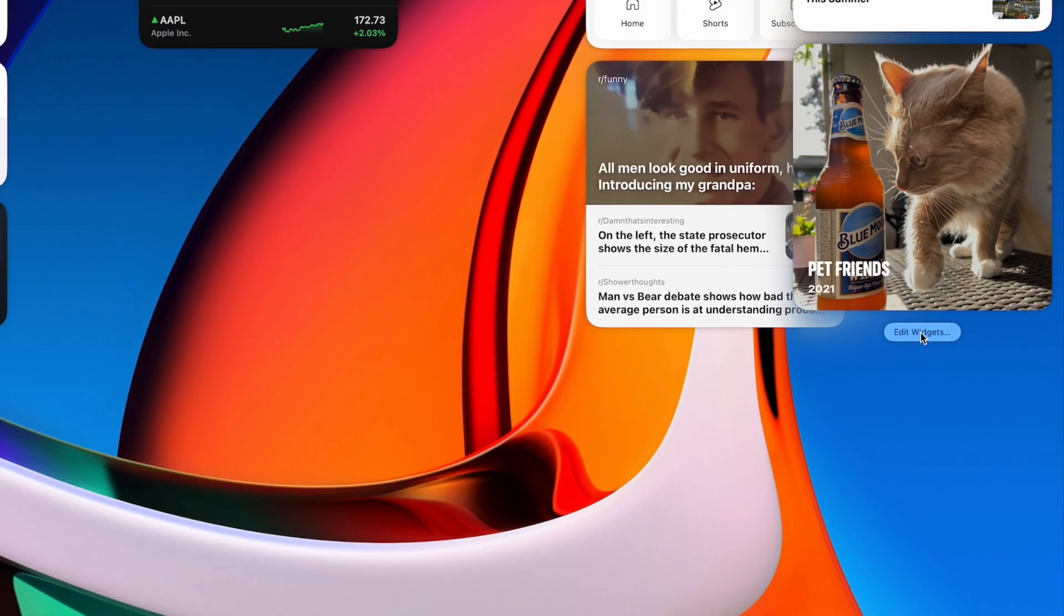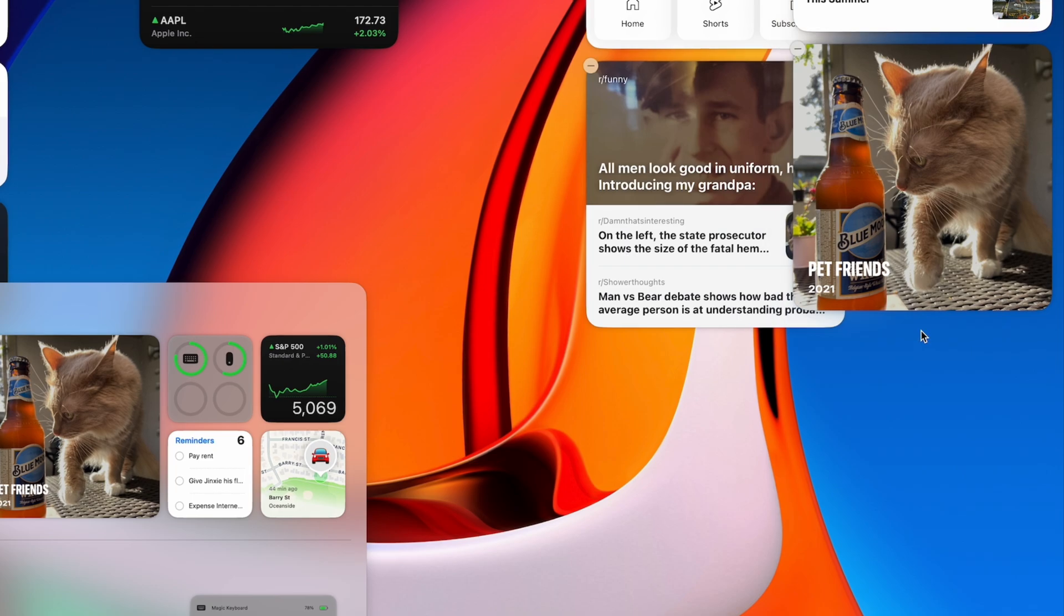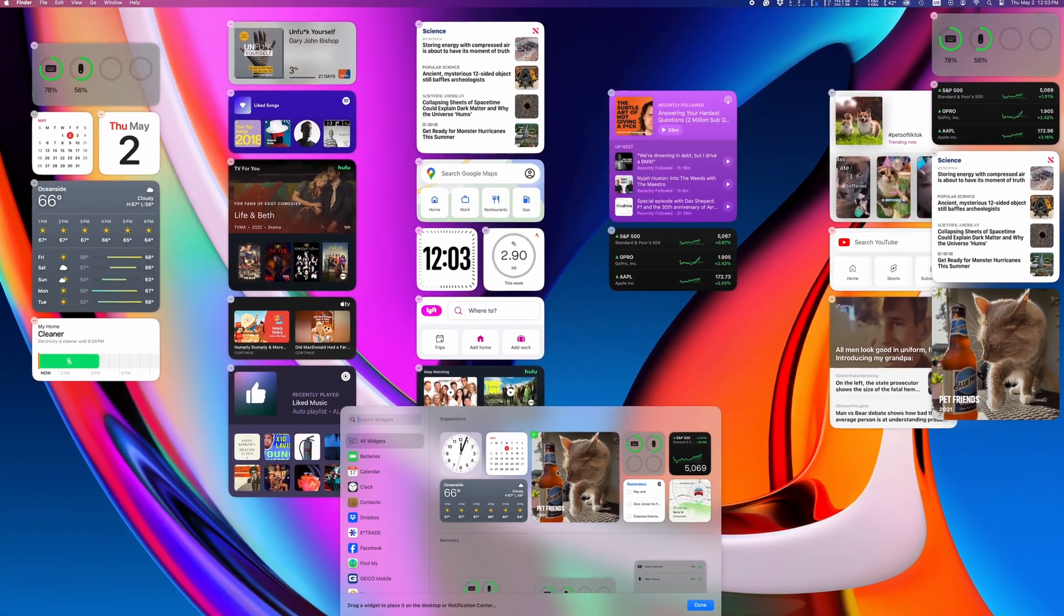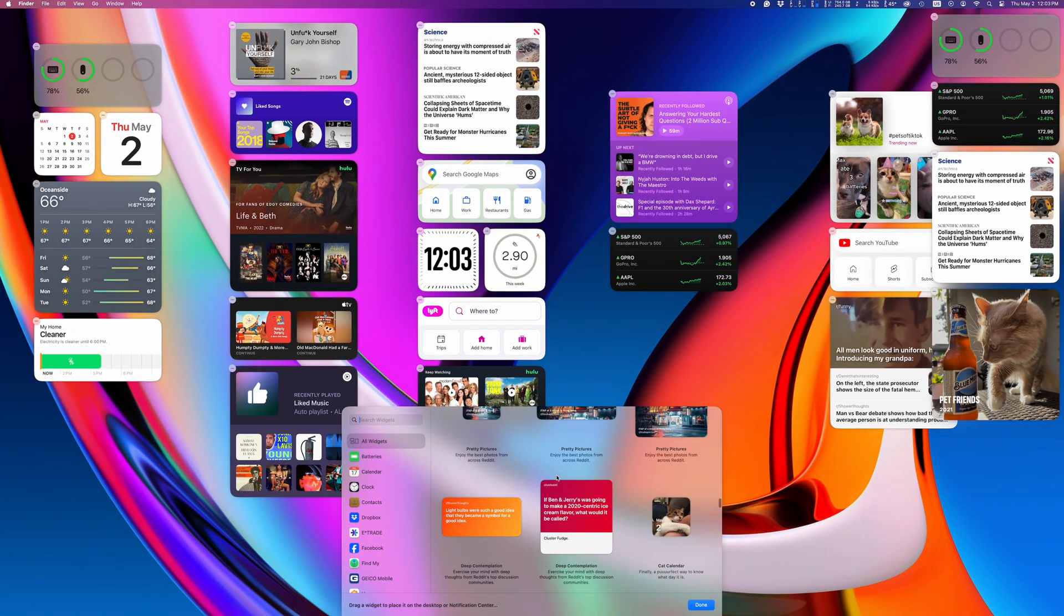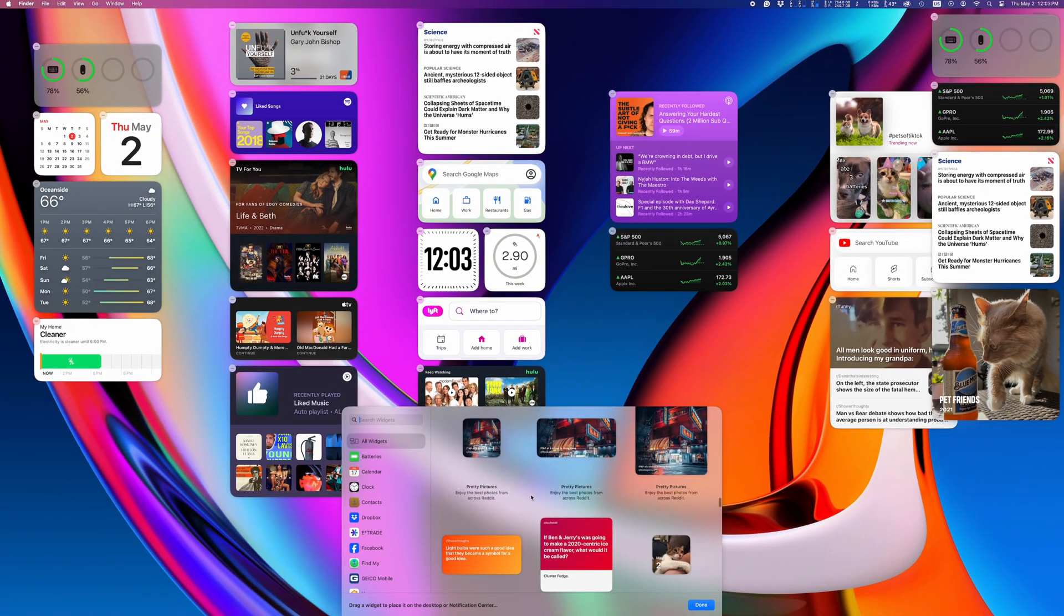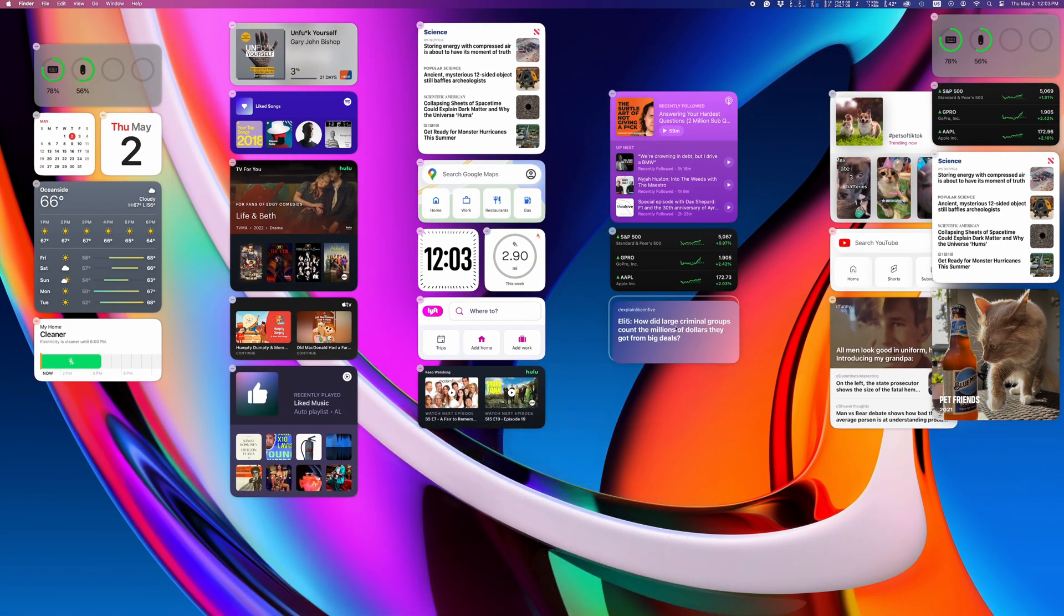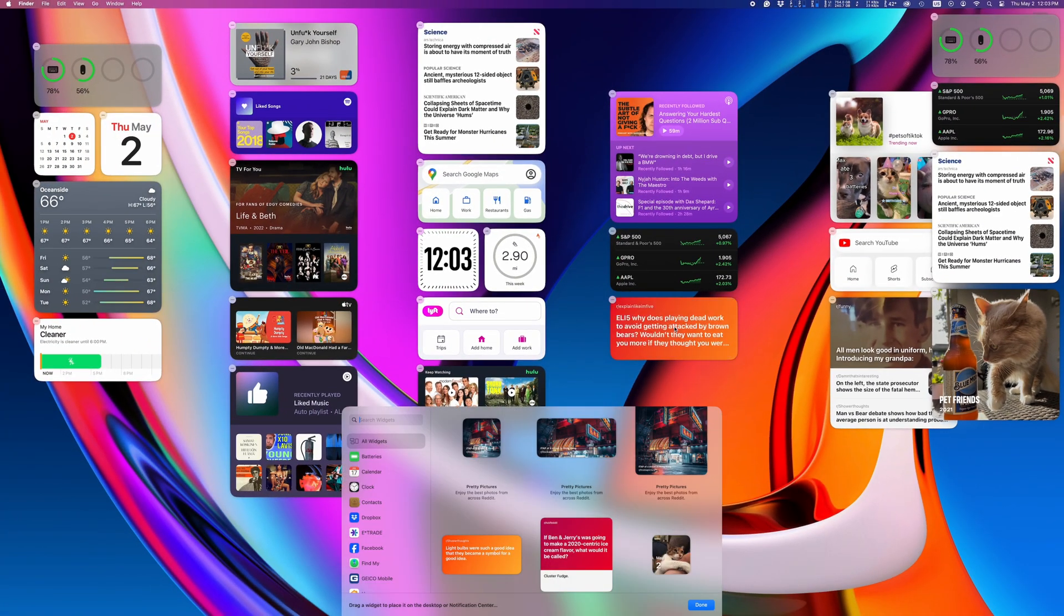To use widgets, open your notification center and on the bottom click Edit Widgets. From here, you can browse all available widgets and drag them onto your desktop or into your notification center.